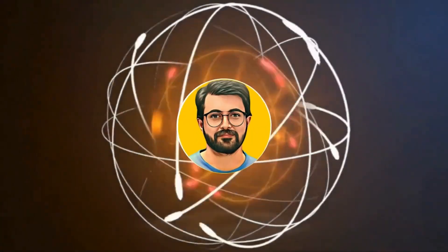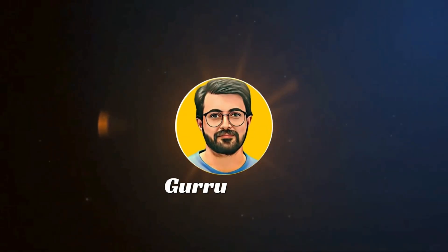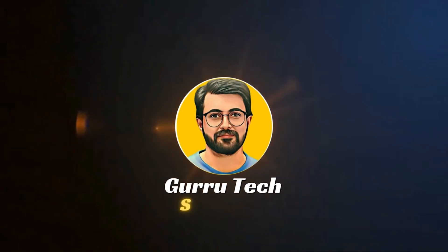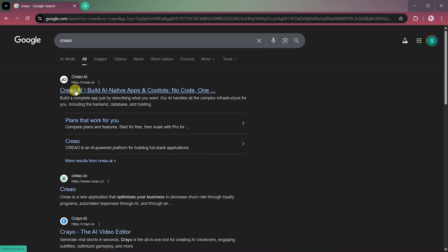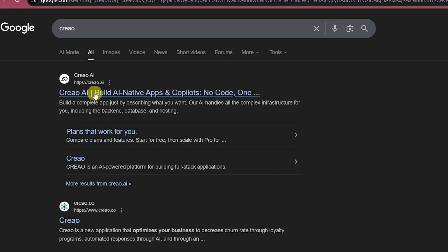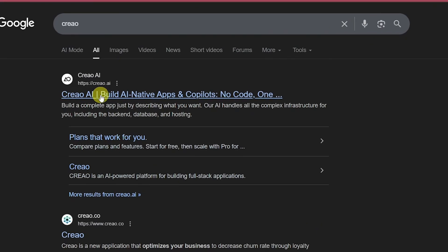This is Parvez Durrani, and you are watching Gurutech Solutions. First, let's start by searching for Creeo AI on Google. Once you do that, click on the first result, and you'll land on the official website of Creeo AI.